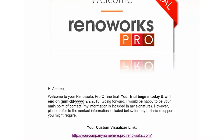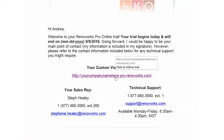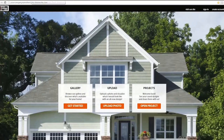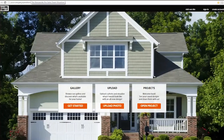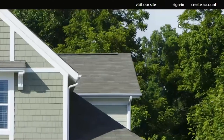Open your trial welcome email. You can find your trial expiry date at the top of the email. Just below that, you'll see your unique trial link. Click on it to open your visualizer.